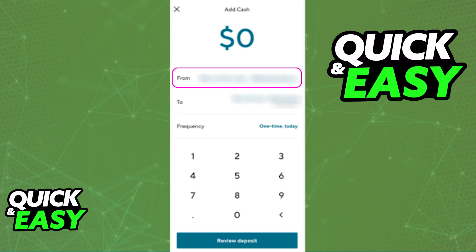First, enter the debit card information: the card number, expiration date, and the security code. Make sure that the card has enough balance. Afterwards you can confirm which account the funds are going to be deposited into. You can set the frequency of this transfer — if you want it to go instantly as a one-time transfer just leave it as is, or alternatively you can set up monthly or bi-weekly payments. Finally, include the amount using the numerical pad that you can see.